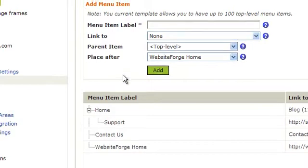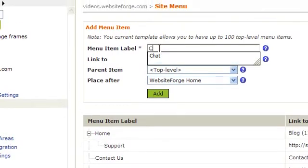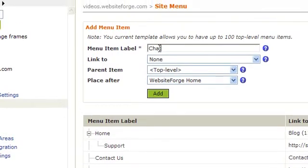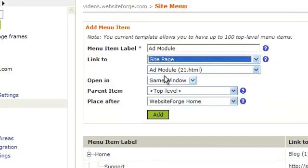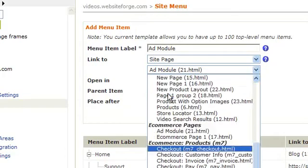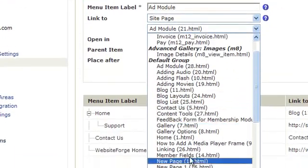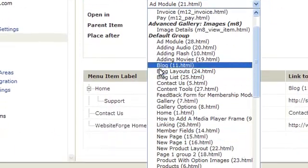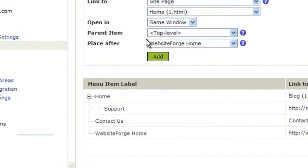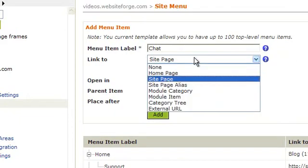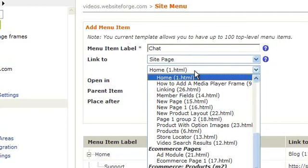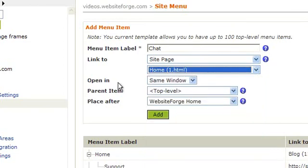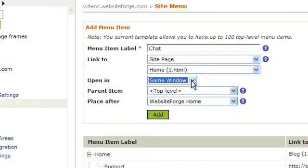Let's create a new submenu button. First we give it a name, link it to a site page, and choose the page we're going to link it to. Choose if it's going to open in a new window or the same window.